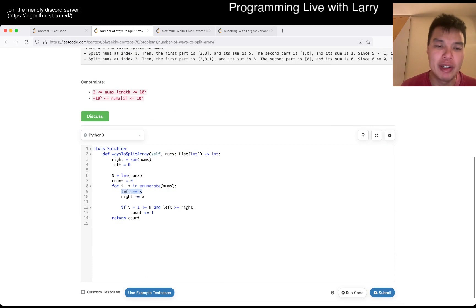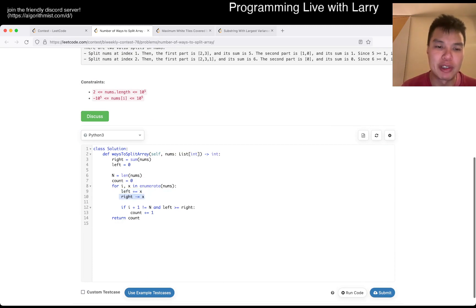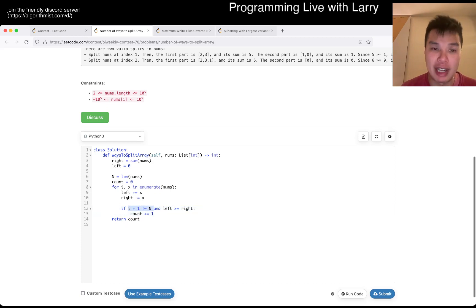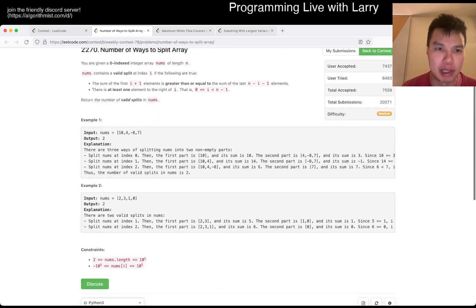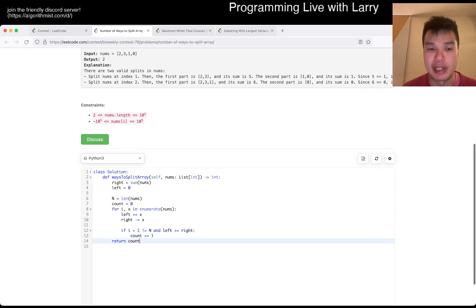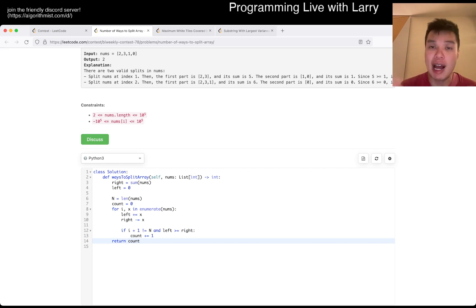Well, the left gets bigger, the right gets smaller, and you want to make sure that it doesn't count — it's not the last element, but just one of the constraints — one element to the right, and that left is greater than or equal to right, and you count it. That's pretty much it. This is going to be linear time, constant space.